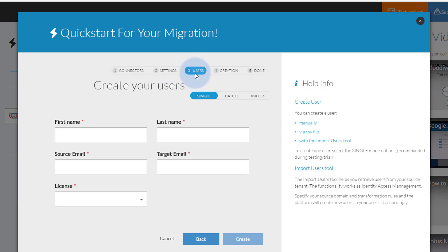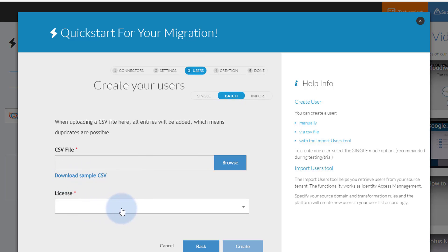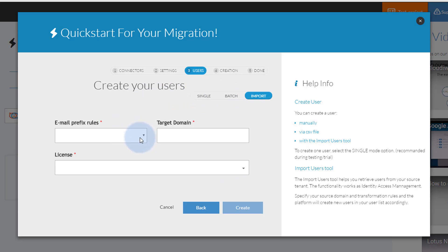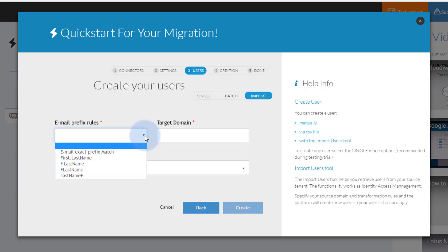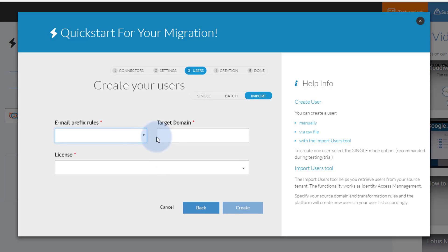Now we will add users to our mail migration user list. You can enter users one at a time or import users in bulk by CSV. You can also import the users from your Zimbra server by using the settings you see here. In this case, we are going to create a single user manually.